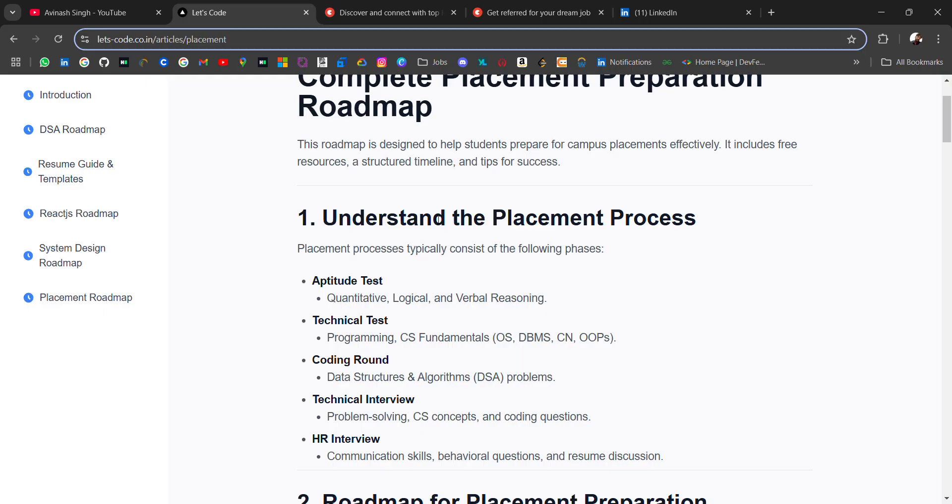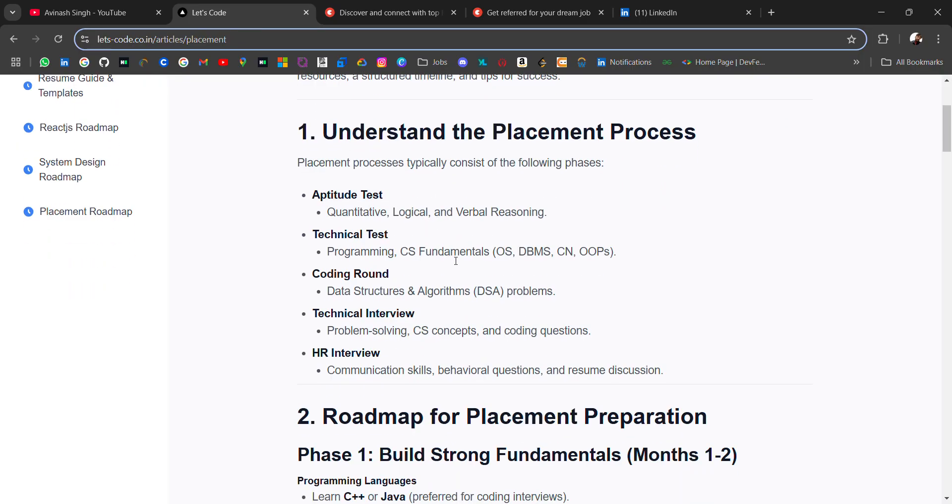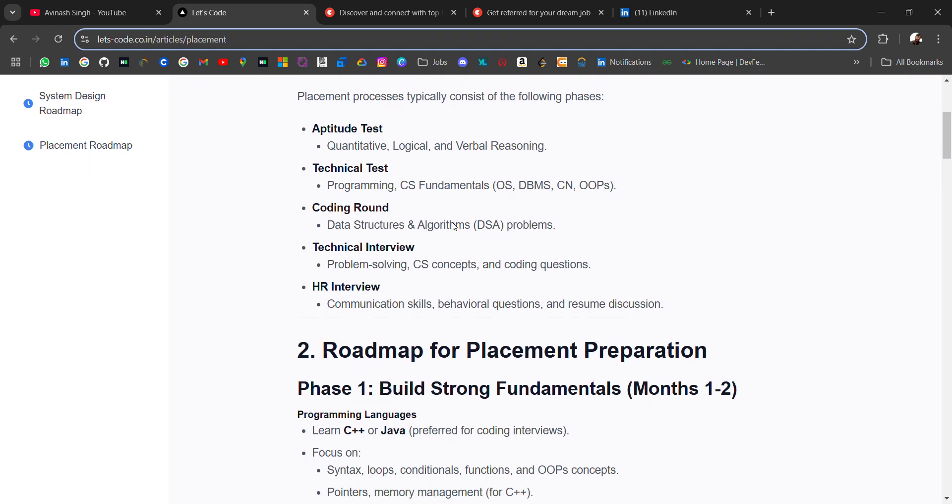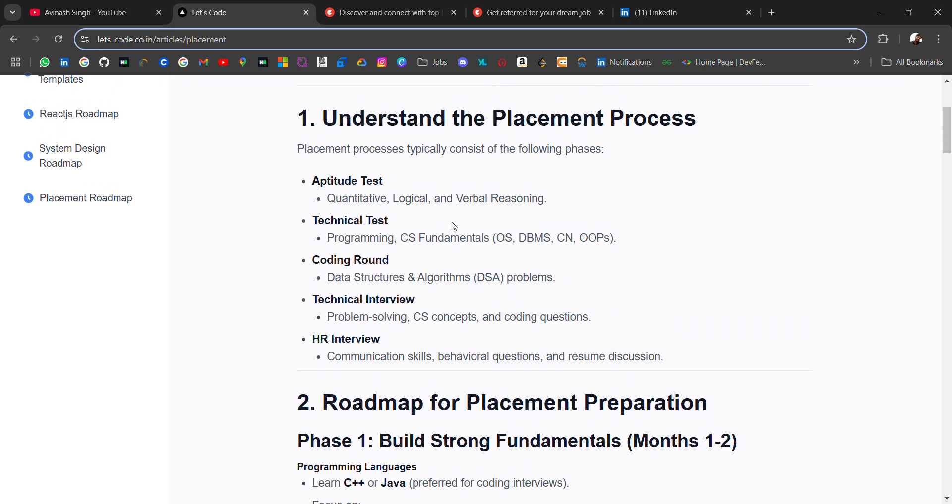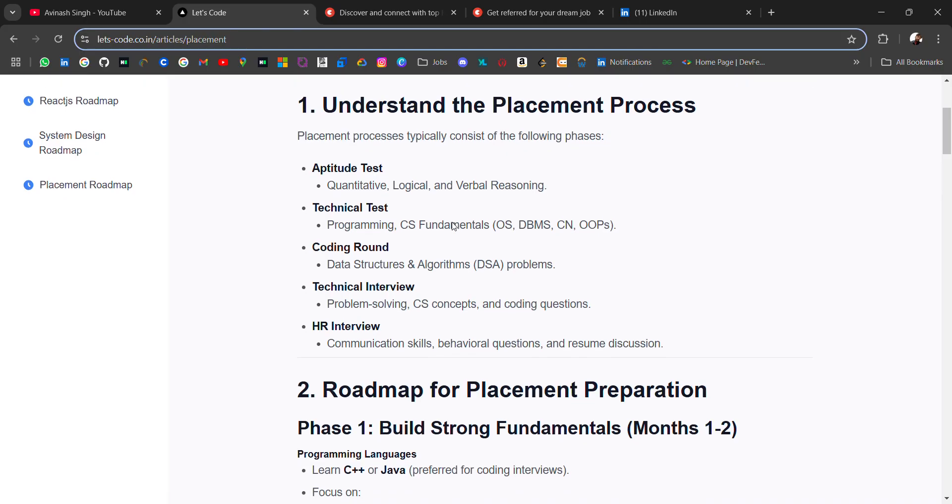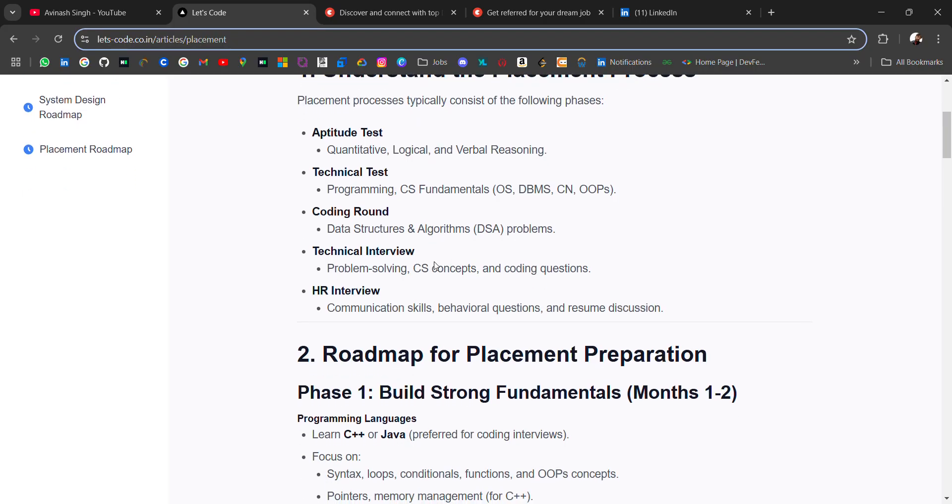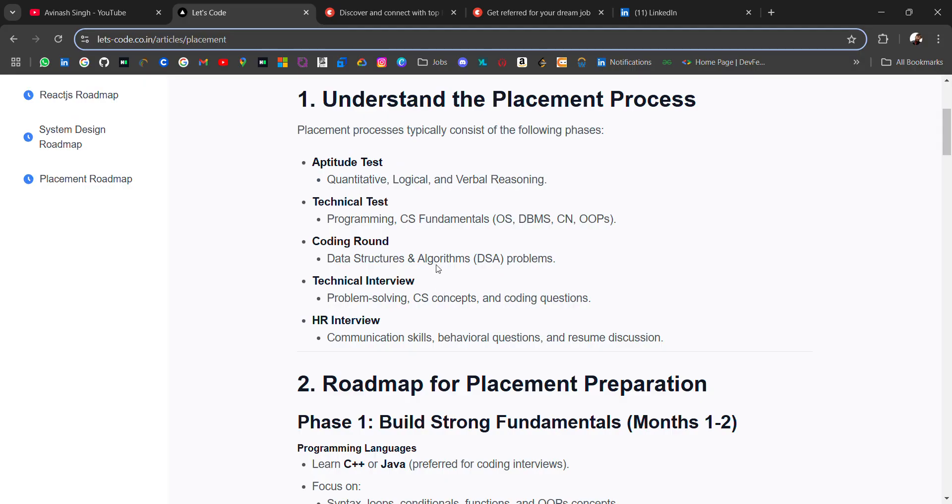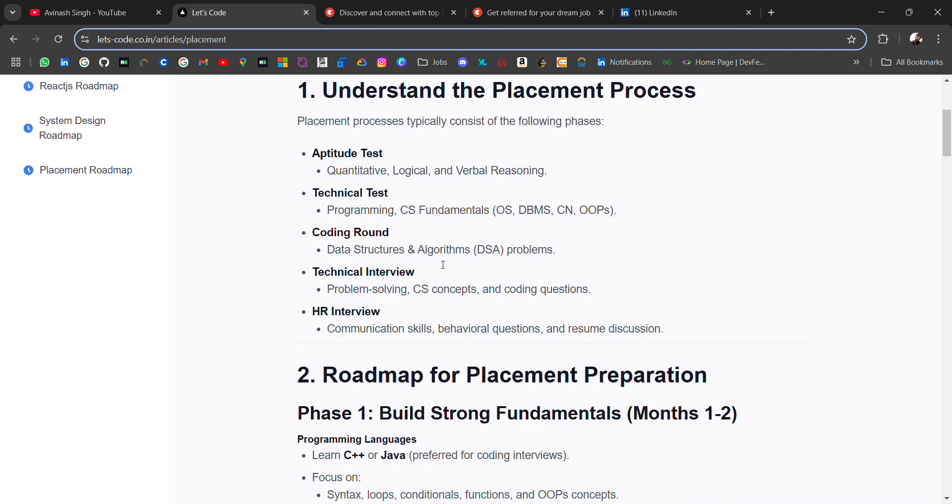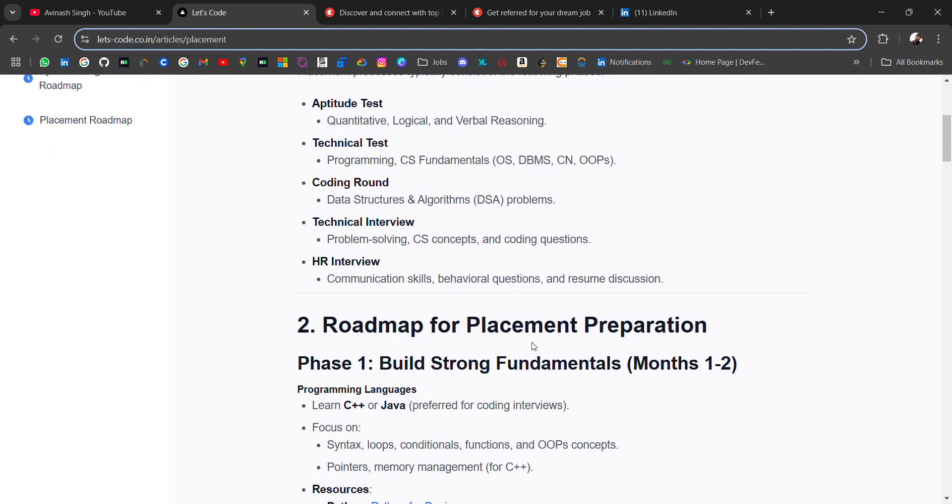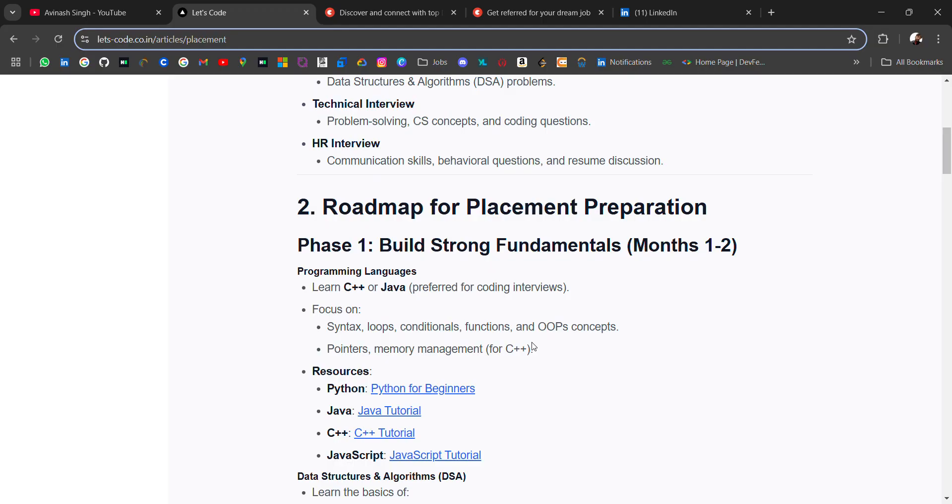Many people do not study for aptitude round—they take help from friends. These days online cheating is very much active, but if you will be prepared, you will get good placement. Why not prepare early without unethical help? The next round is technical test, then coding round, then technical interview, and then HR interview. For each round there are different skills required.